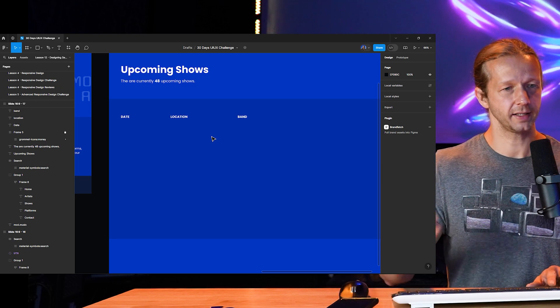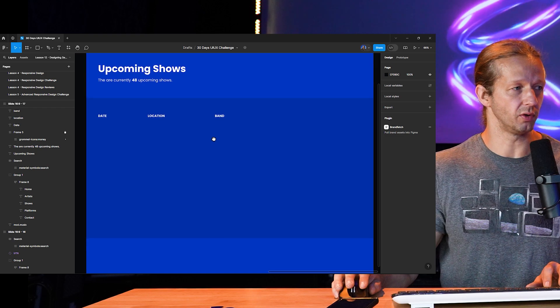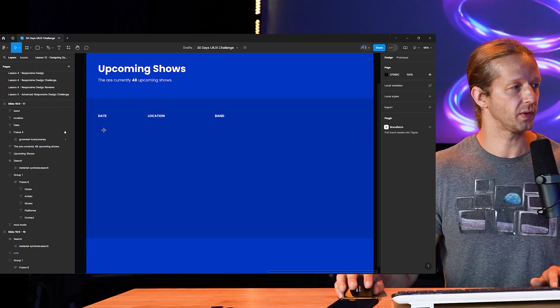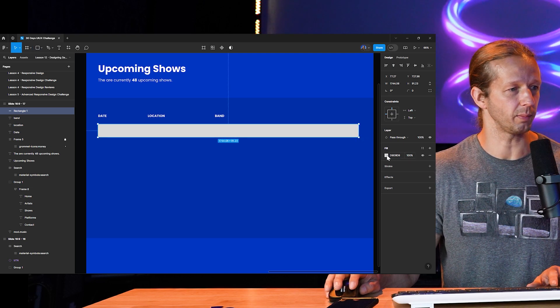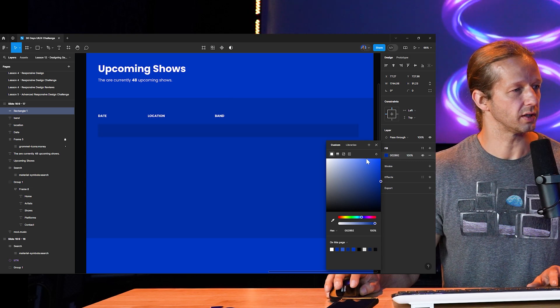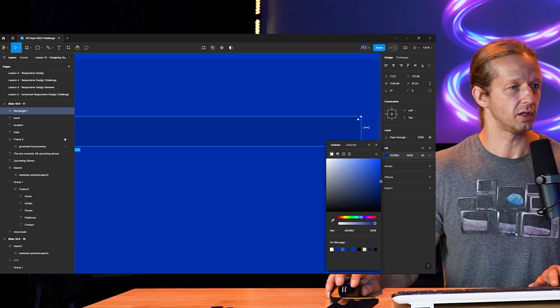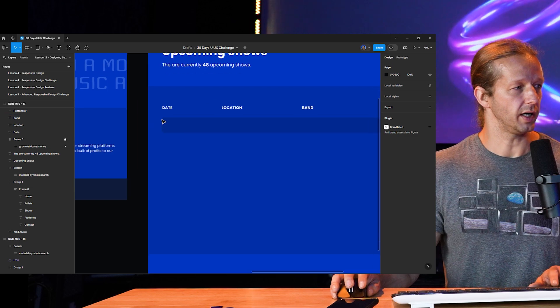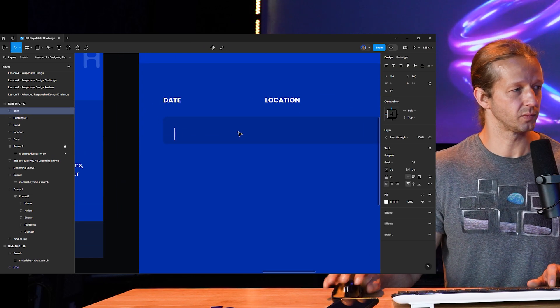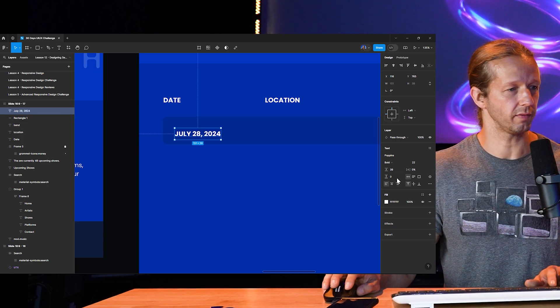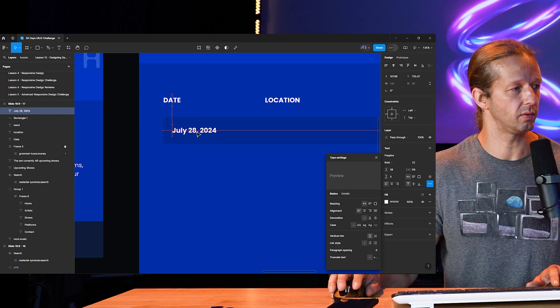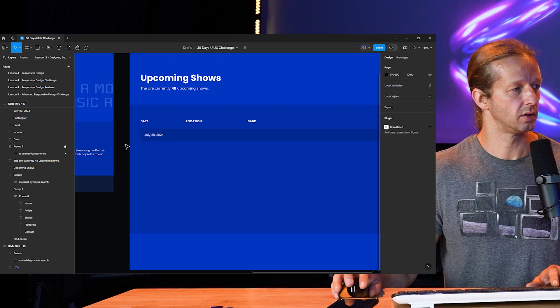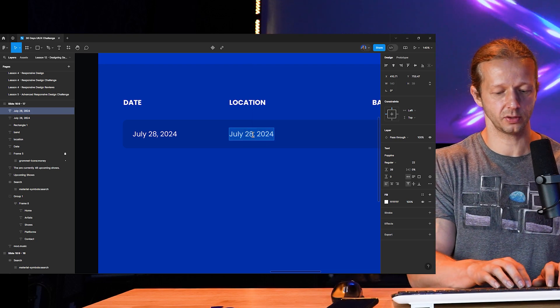So for each band list or the upcoming show list, the row, we can also encase that in its own little differently colored background container. So if I take the rectangle tool, typically you would use a frame for this and use auto layout and all that, but I'm not doing that right now. I'm trying to make this go as fast as possible. We could go a little bit darker. So that color code 002992. Let me pull that up with a little bit of corner radius.